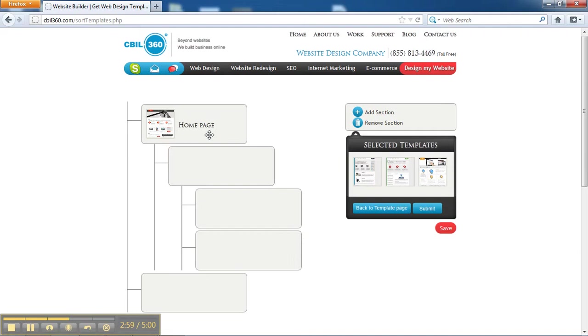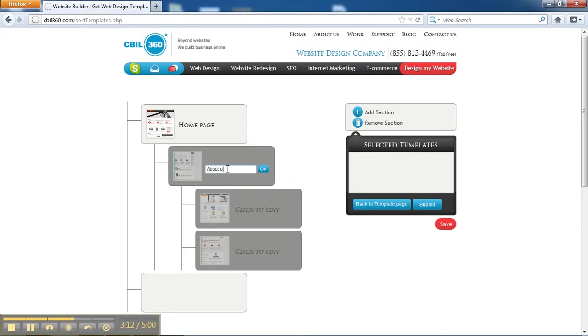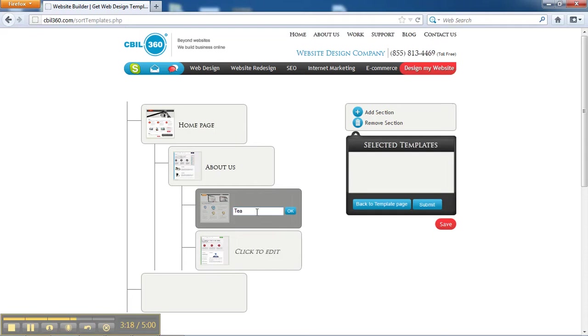Now, here, I can put all the pages where I want them to be within the site. Let's say I want this one to be my About Us page, and maybe I want to have a page that talks about my team in particular here at the office.